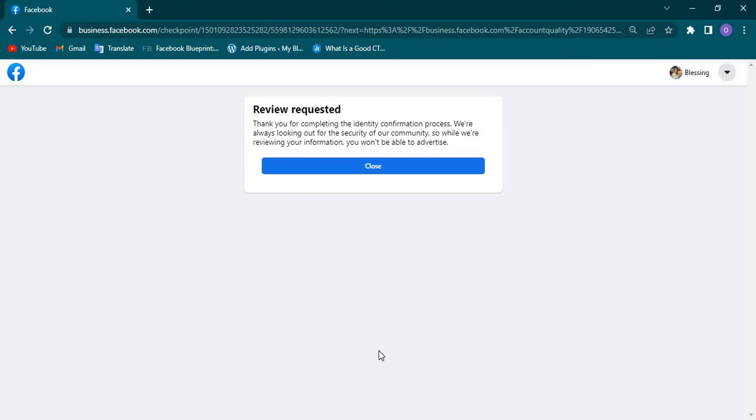With respect to permanent advertising, if you are restricted permanently, I'll be addressing it in one of the videos I'll be dropping. If this is your first time on this channel, ensure you click on the notification bell so that once I drop those videos, you'll be notified. I'll also be creating a next video on how to unrestrict a restricted Facebook page. If your Facebook page is restricted from advertising, I'm going to show you and guide you how to go about it. Ensure you don't miss any content that is dropping on this channel.